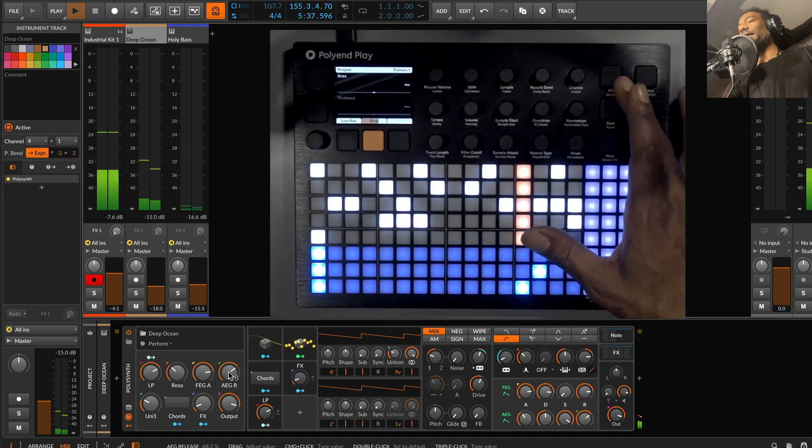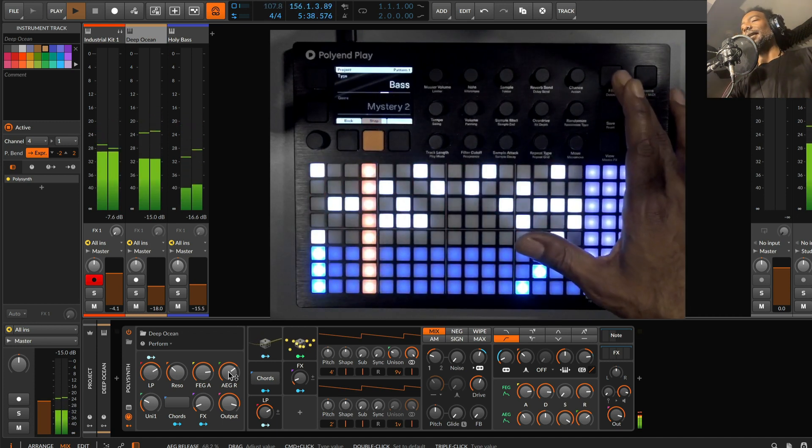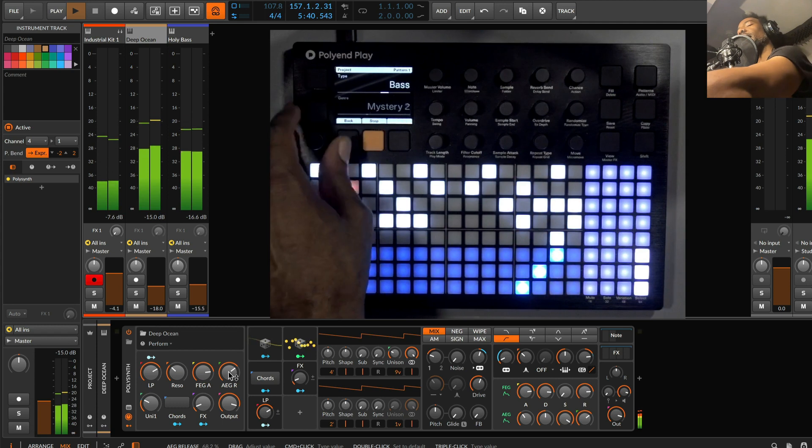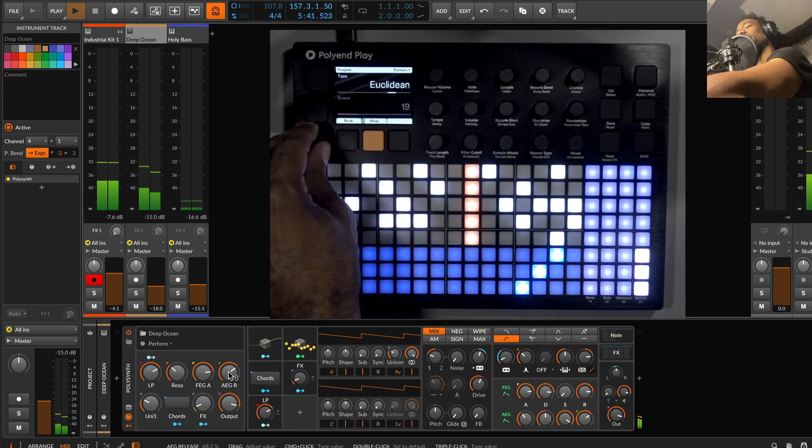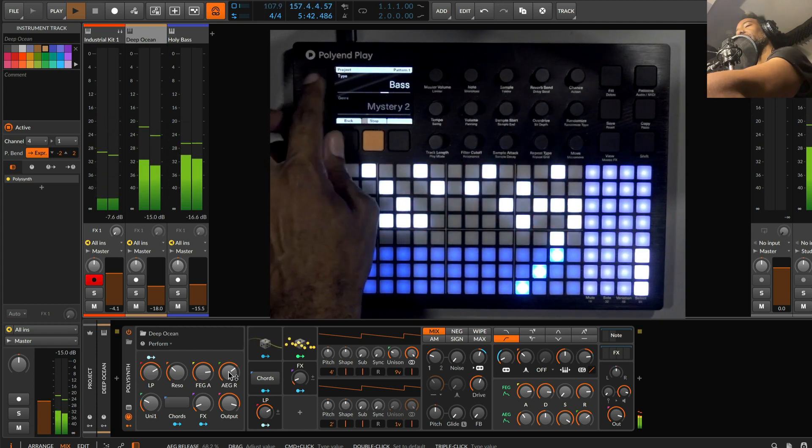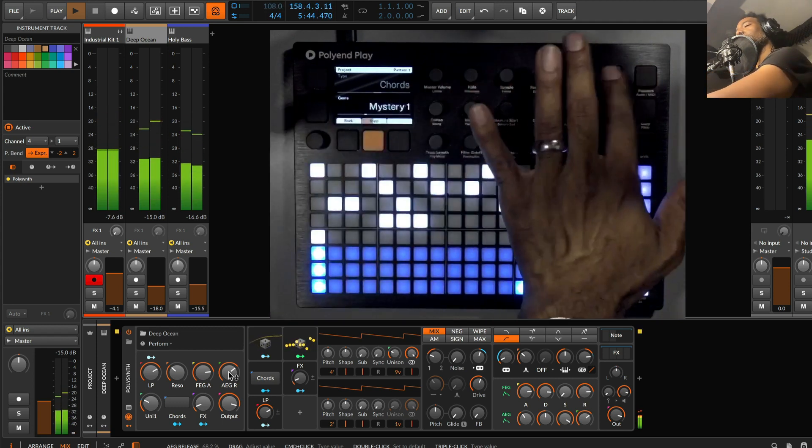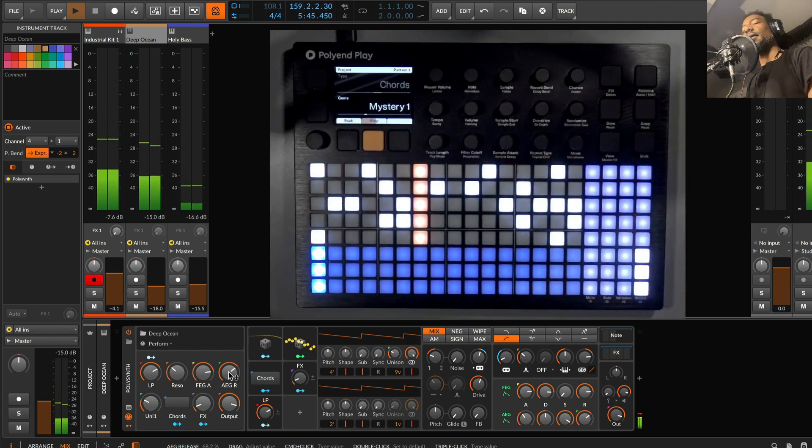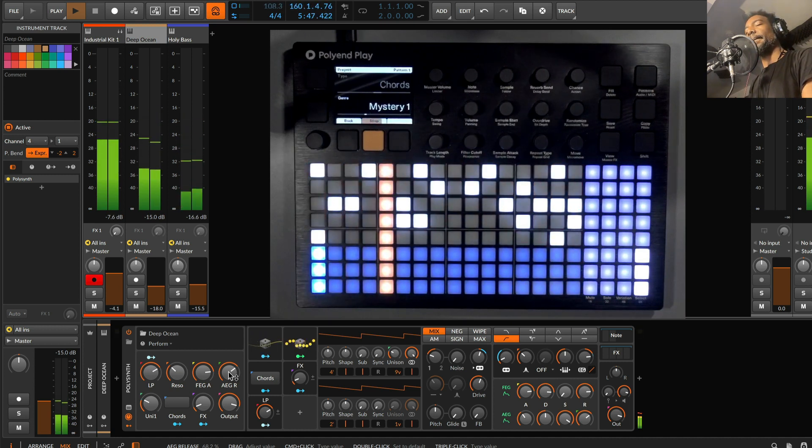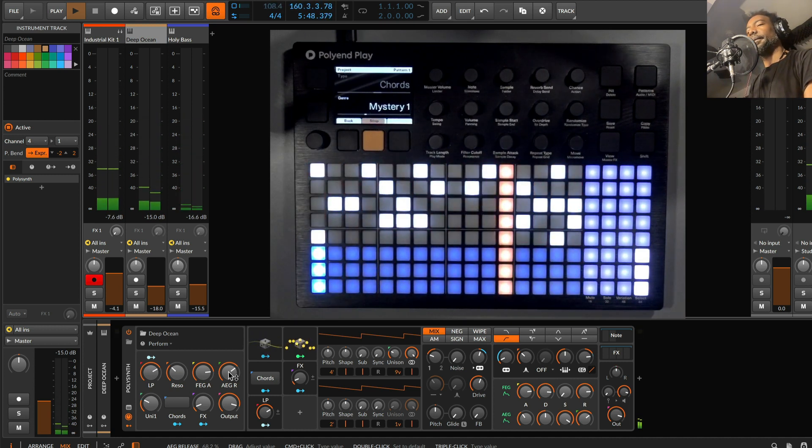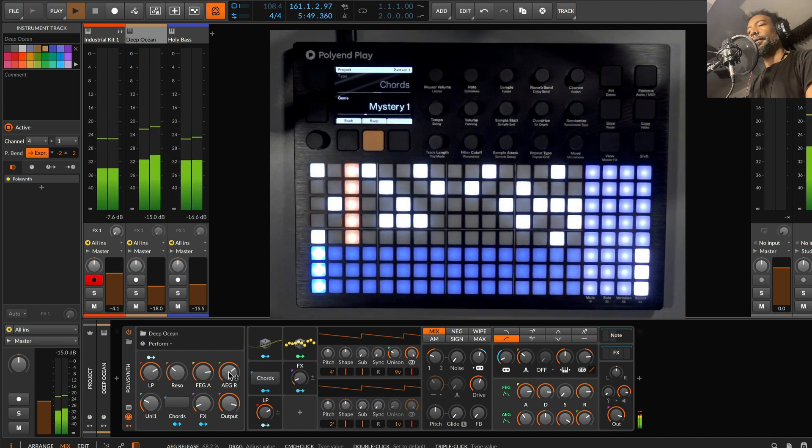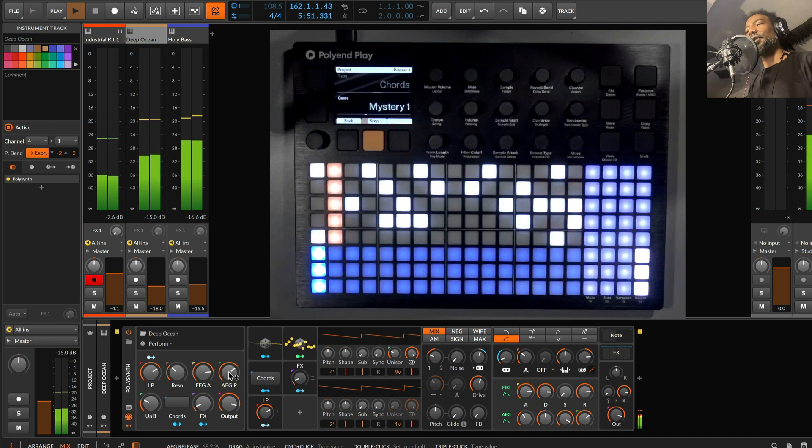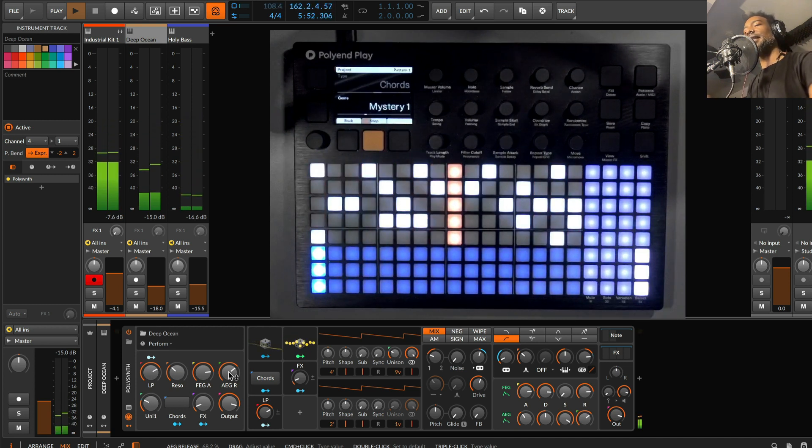And then, if I want to go back and change the vibe of my mystery fill, if I go to chords. So, now this is a simplified version of it. Not as busy.